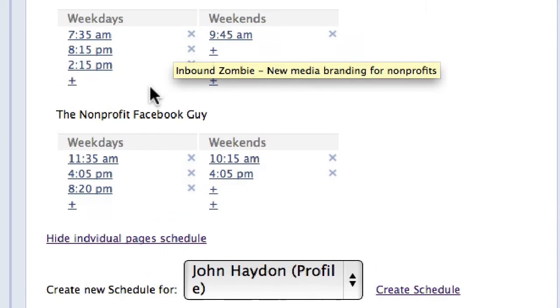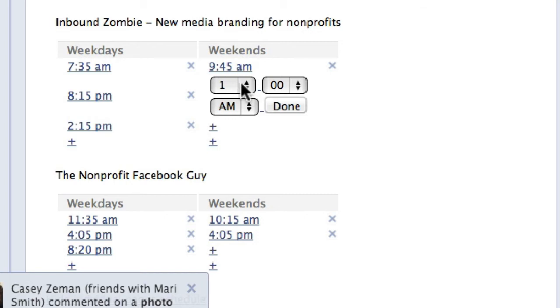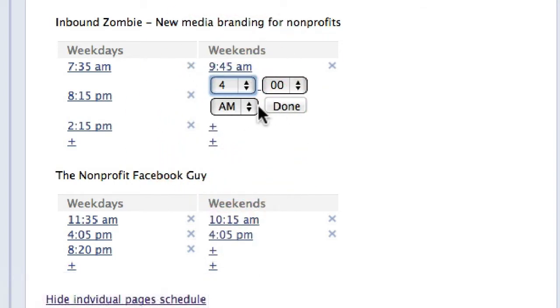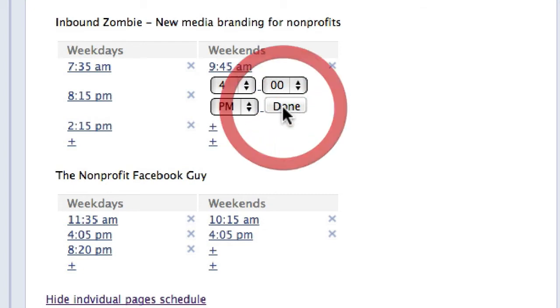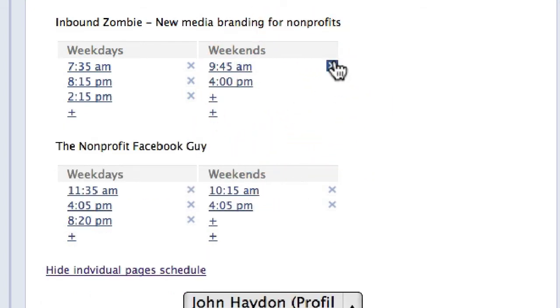I can simply add another time — basically click on whatever time you want, click done, and then I have another time here. I can add another time during the day time if I wanted to.